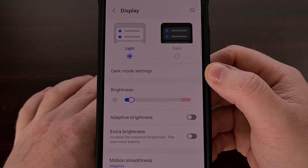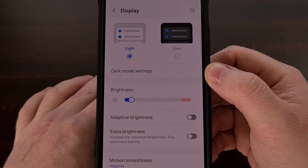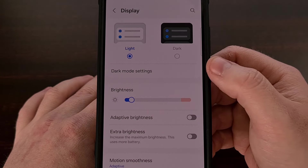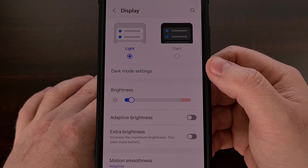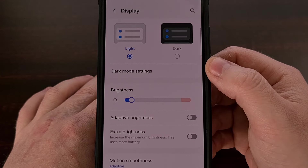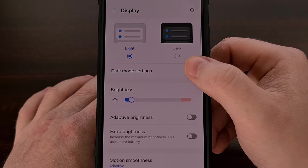If you're on a modern version of One UI, then you should have a Dark Mode Settings option directly underneath it. Tapping into it, we can see that this feature is disabled by default but it can be quickly enabled with a single tap.